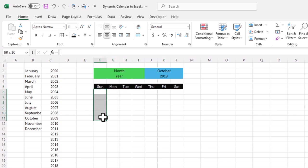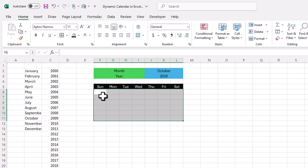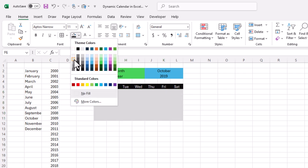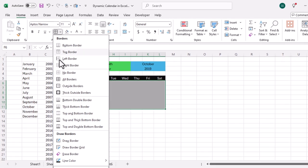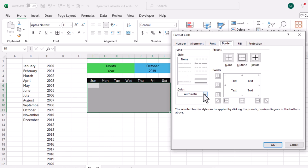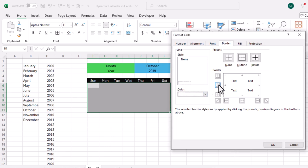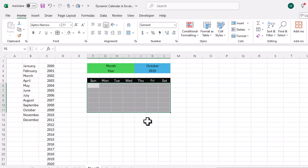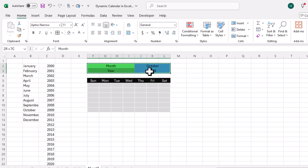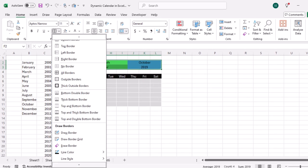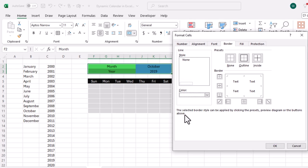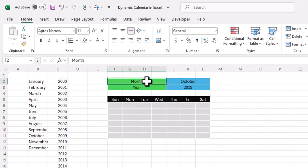Below the day names I select six rows and seven columns, fill them with a gray color, then add borders. I go to More Borders, select white color for the border, add white borders to the area, and click OK. I repeat this to add white borders to all cells in the calendar grid, then center-align the cells.